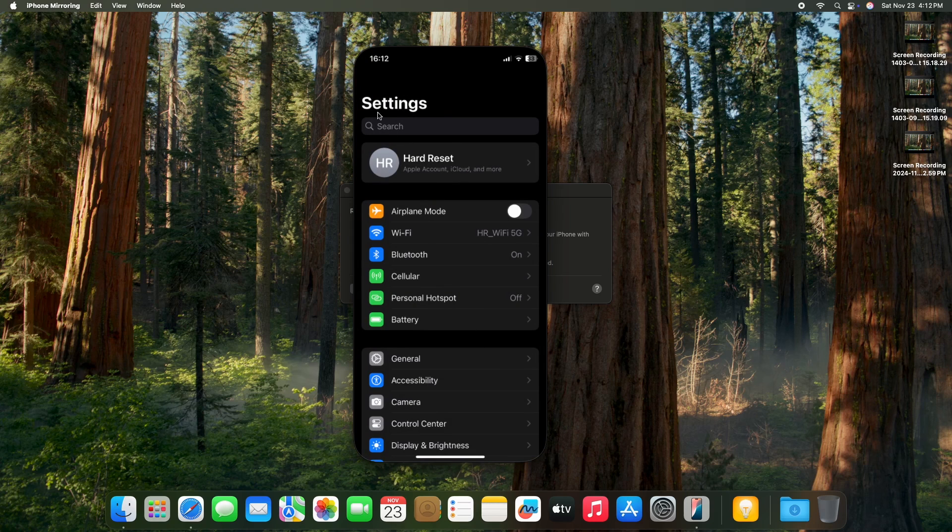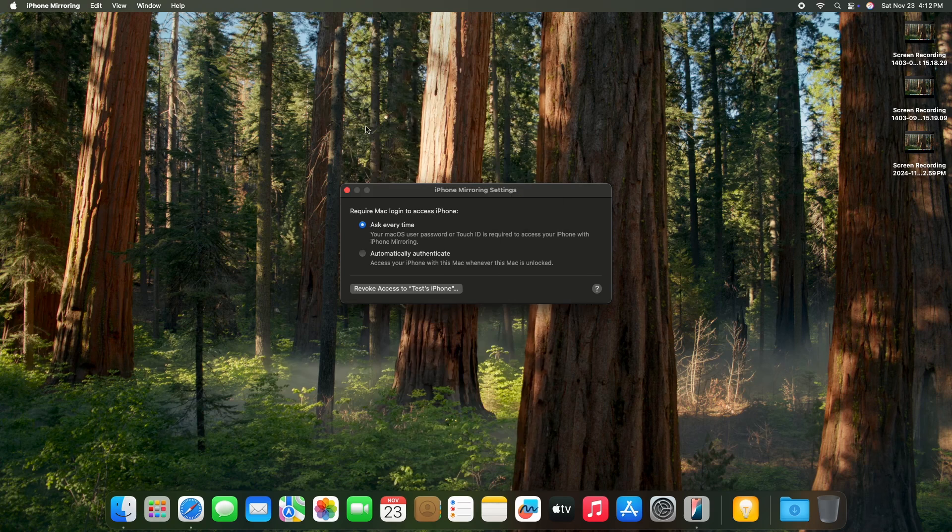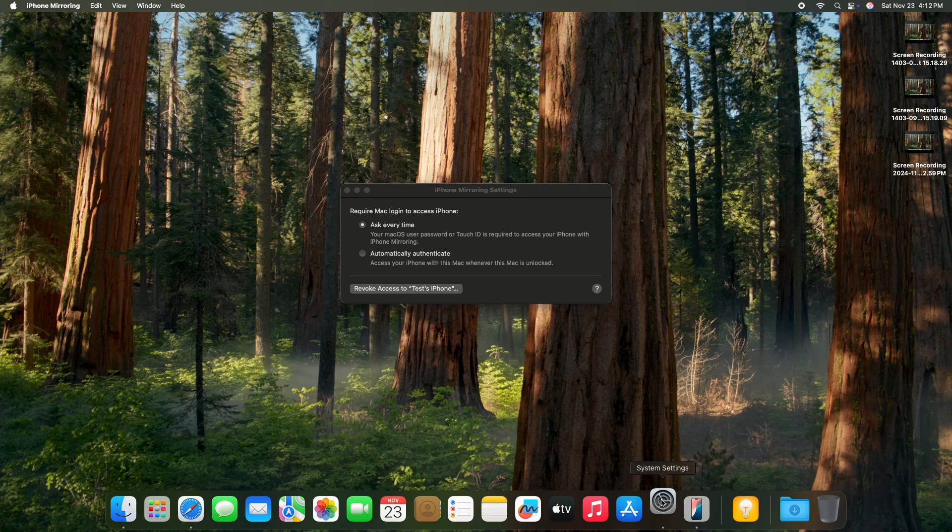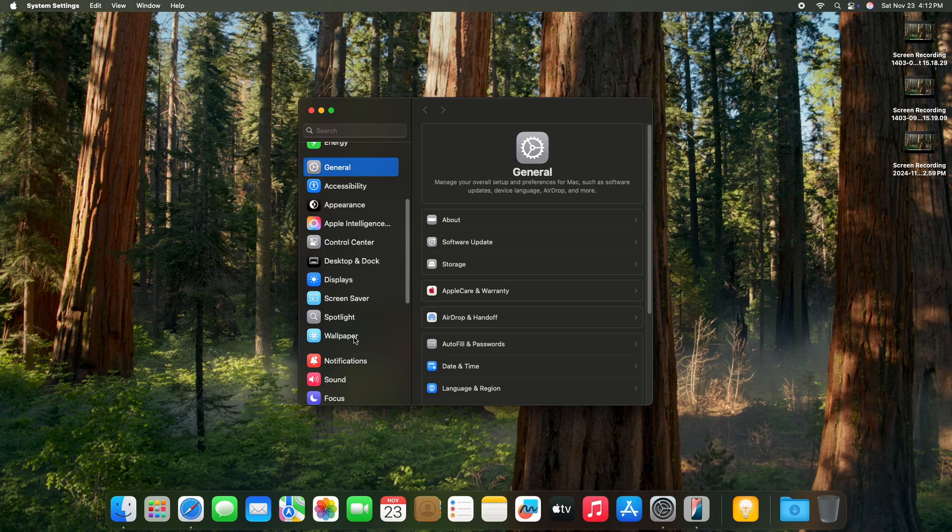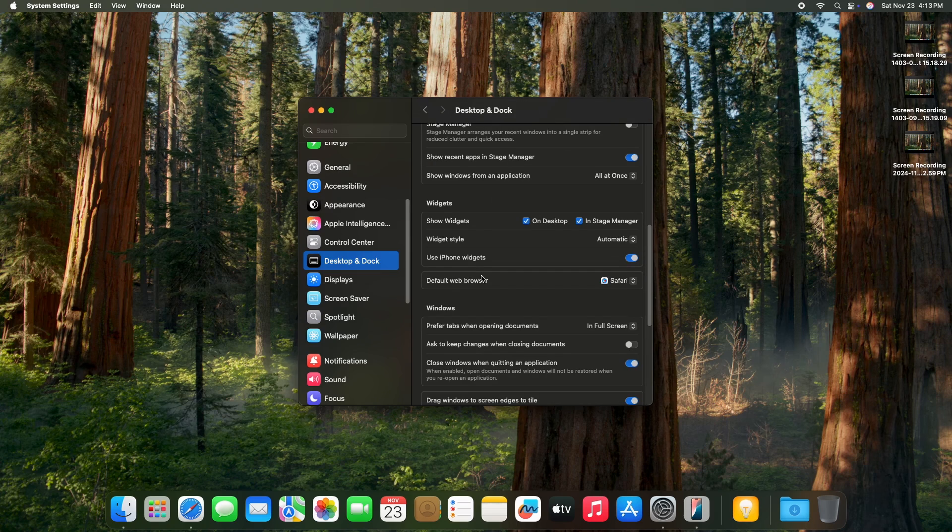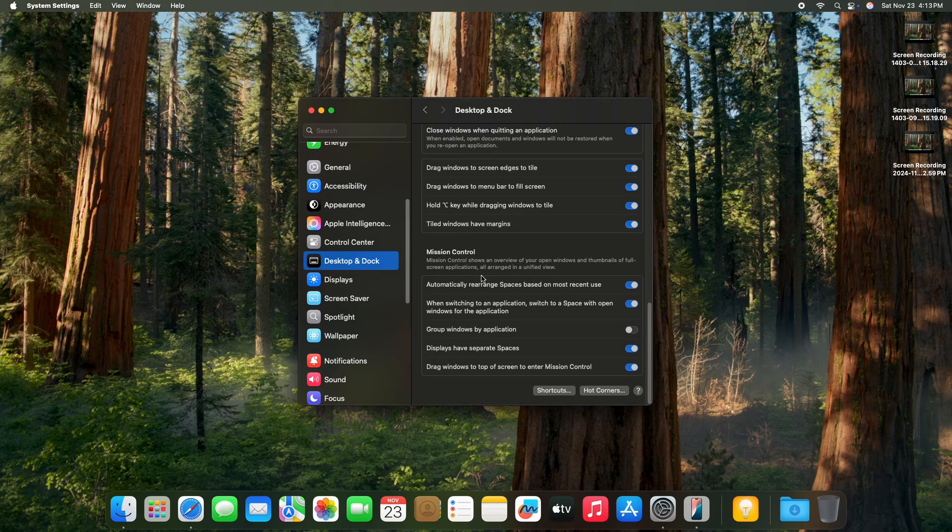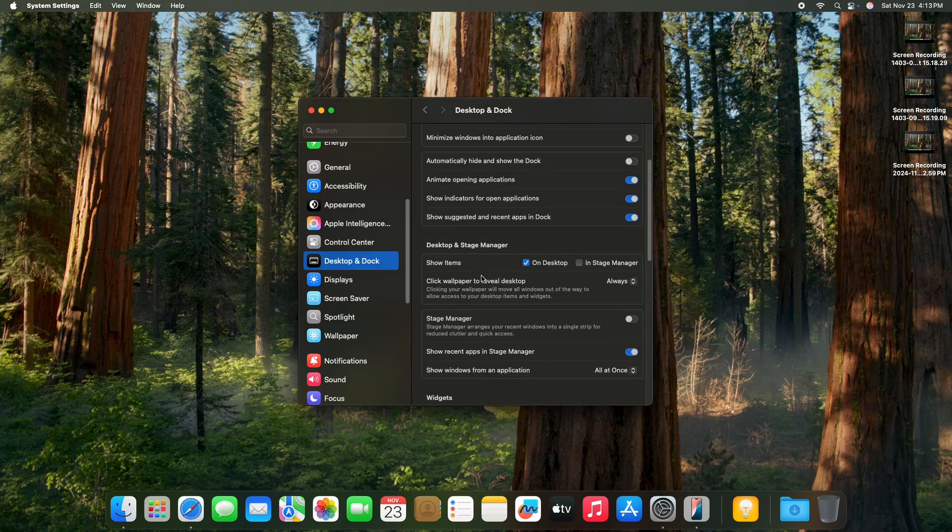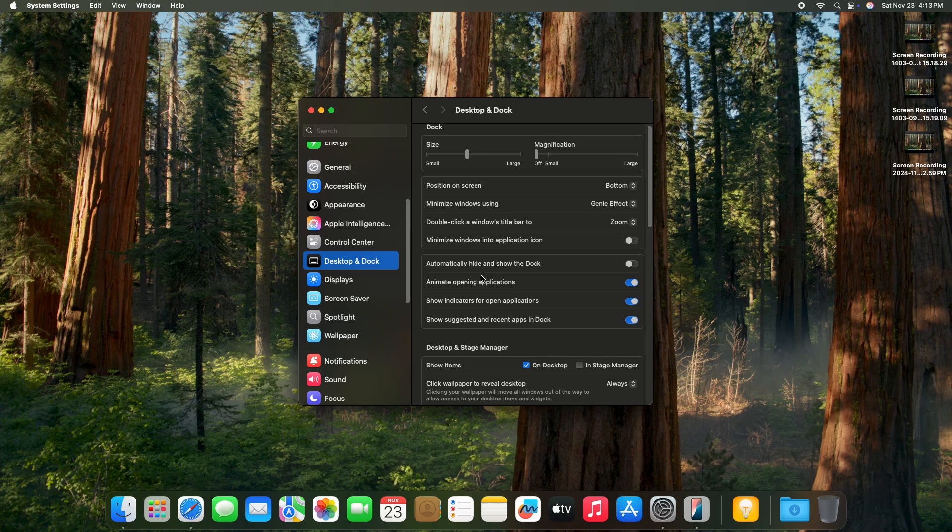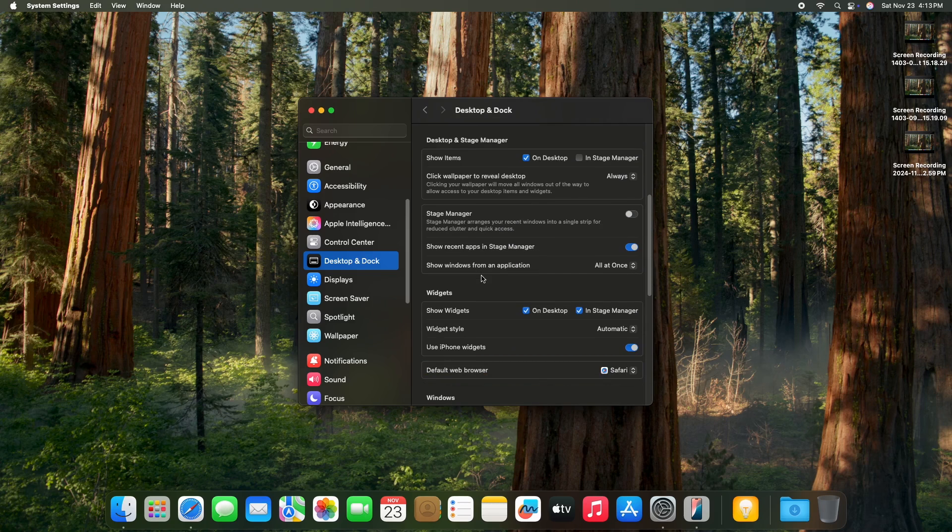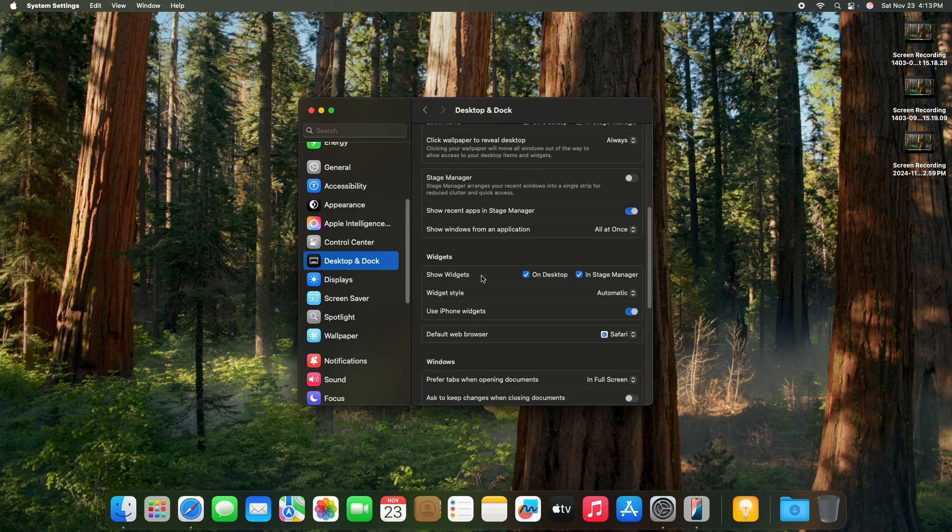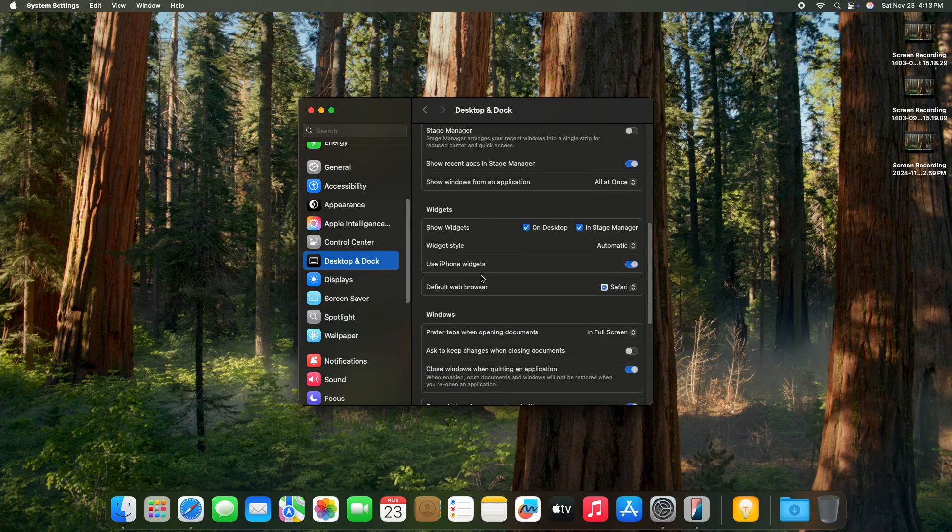But if this didn't help, you can go into settings on your Mac, then desktop and dock. Now you may scroll through these settings because there's a chance if you have multiple iPhones signed into the same Apple account that there will be an option where you'll be able to choose an iPhone for iPhone mirroring.